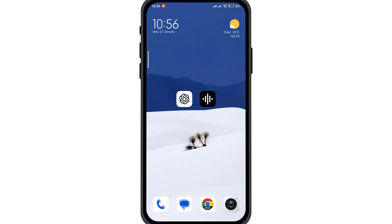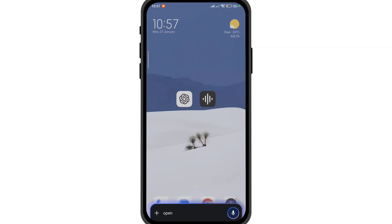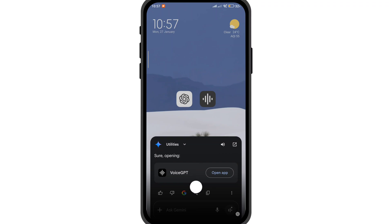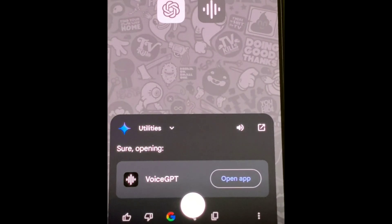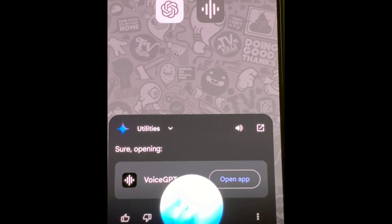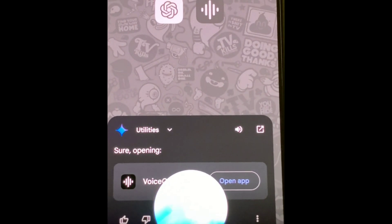Here's the example. Hey Google, open VoiceGPT app. Sure, opening. Hi VoiceGPT, how are you? I'm doing great, thanks for asking, how about you?